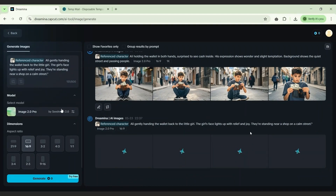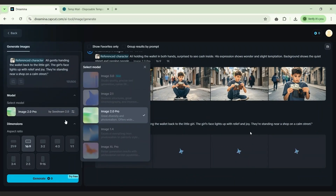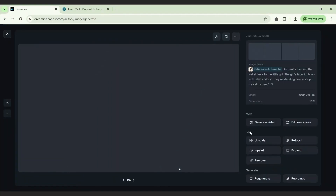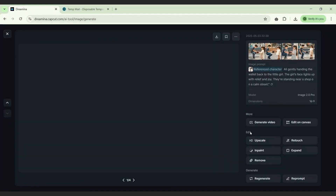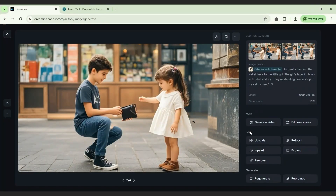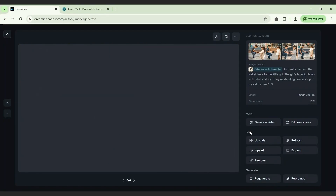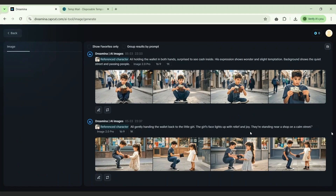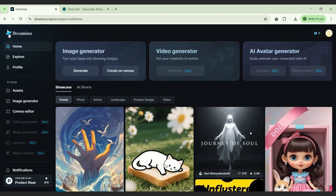Dreamina handles text-to-image prompts effectively. You can directly type what you want in a scene, set it to 2K quality, and the generation completes in just seconds. The quality difference between earlier versions and Image 3.0 is immediately noticeable — fine details, better text accuracy, and enhanced realism are all included.